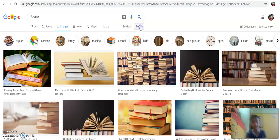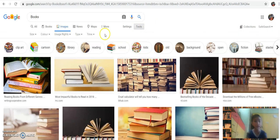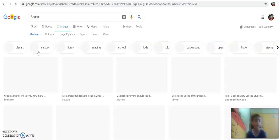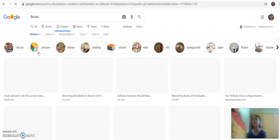You have to press Tools. I have pressed Tools. You have to go to Size. Over here in the question, it is telling us to select medium size, so I have to select medium size. The books of medium size are loading right now. After the medium size books load, we have to select Colors.